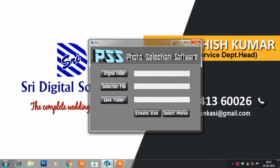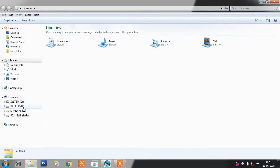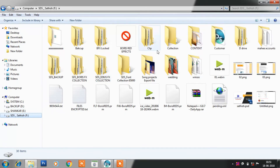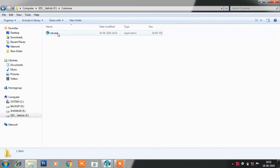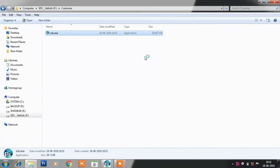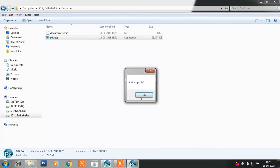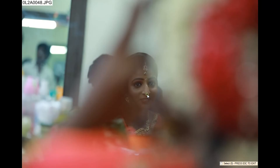We have the EXE saved in the folder. You can send the EXE to the client — the customer can open it on their laptop or system. The photos will be reviewed in original quality, and the customer can select the same photo.